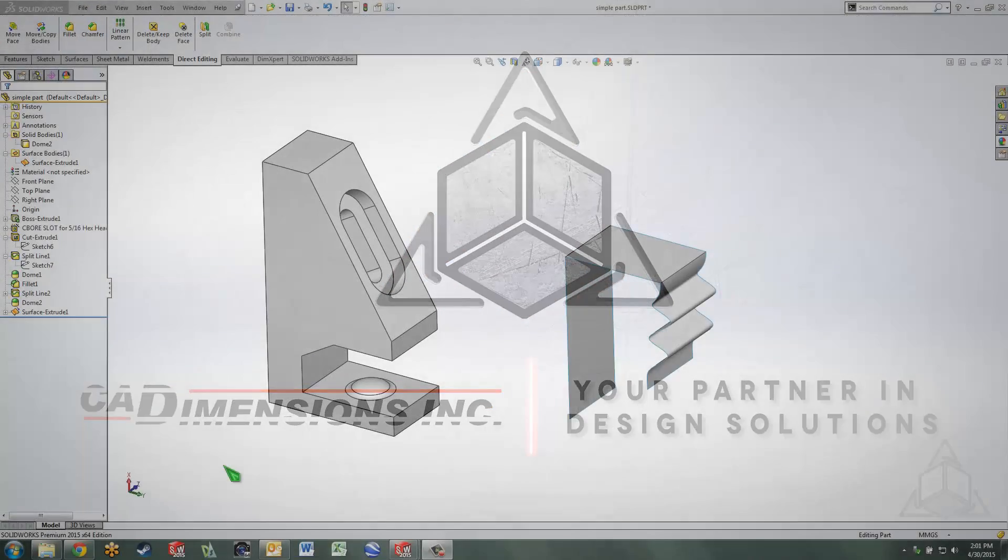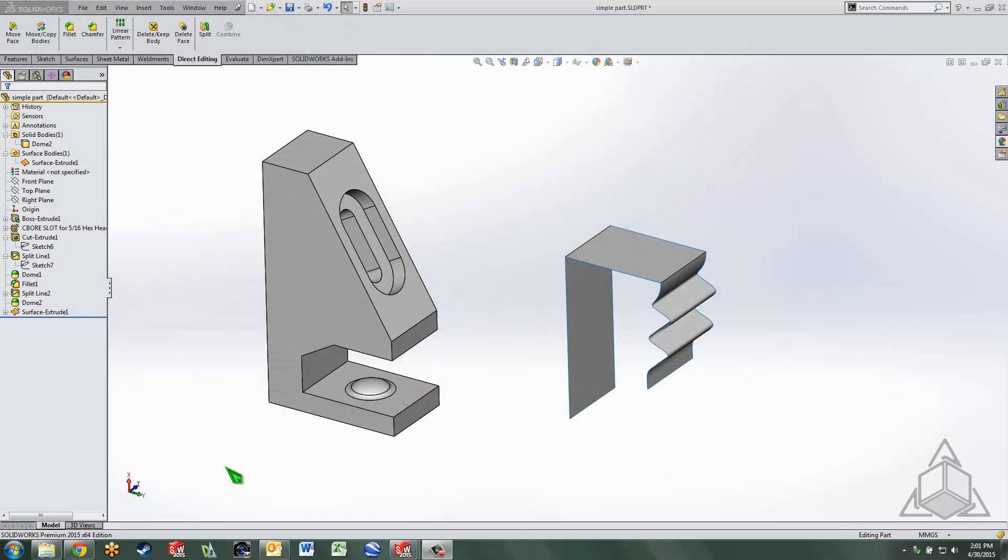Hello and welcome to another CAD Dimensions Tech Tip. My name is Dave and in this tip we're going to be talking about the difference between faces, features, and bodies.